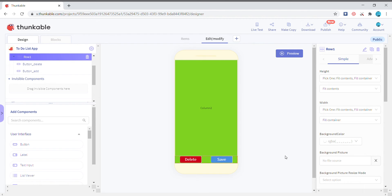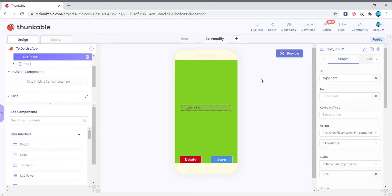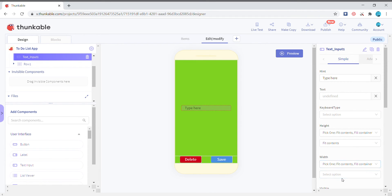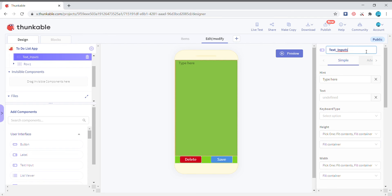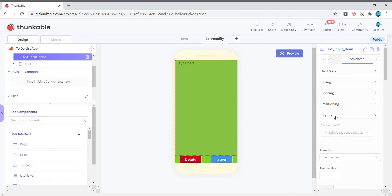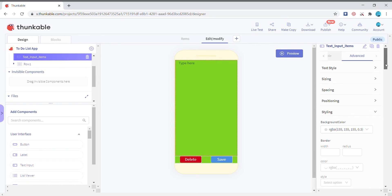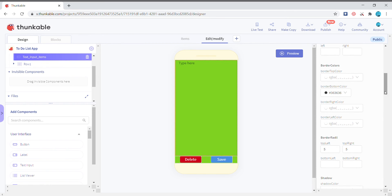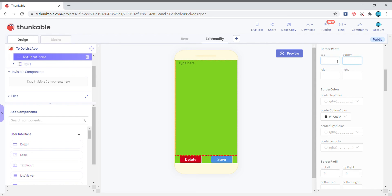Once this is done, it's pretty much done. In the column I'm just gonna add a text input of which the width is going to be fill container and text input items. Then just go to advanced and just remove the background color.